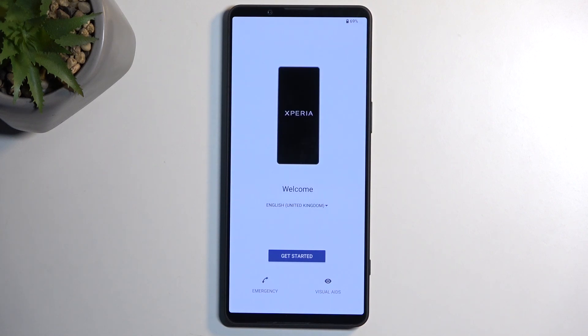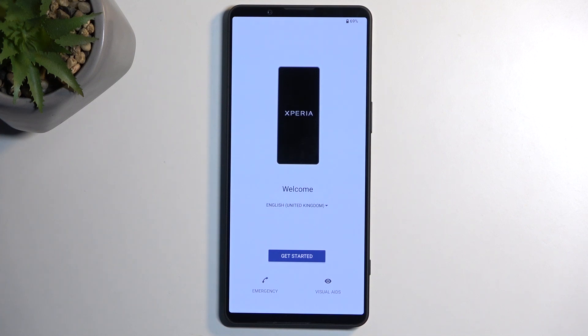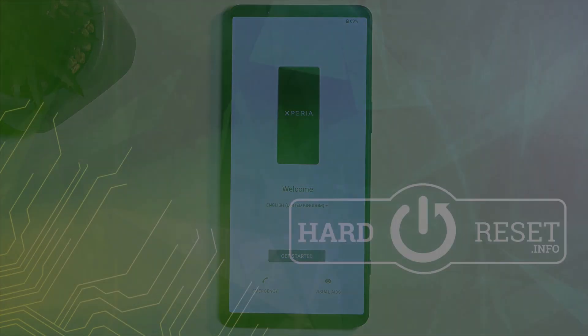And as you can see, the process is now finished and you can set up your device however you like. So if you found this very helpful, don't forget to hit like, subscribe, and thanks for watching.